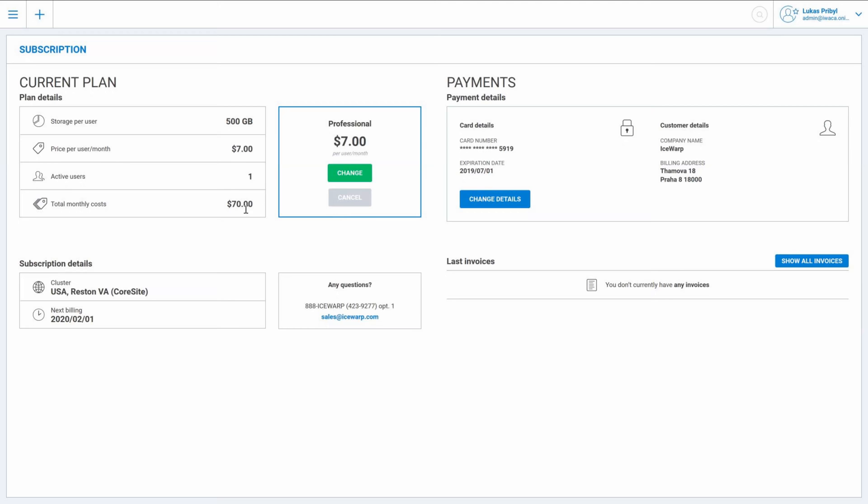And the same way as I now described how to upgrade to professional plan from the standard plan, you can actually in case you don't really need such amount of services downgrade from professional to standard plan.